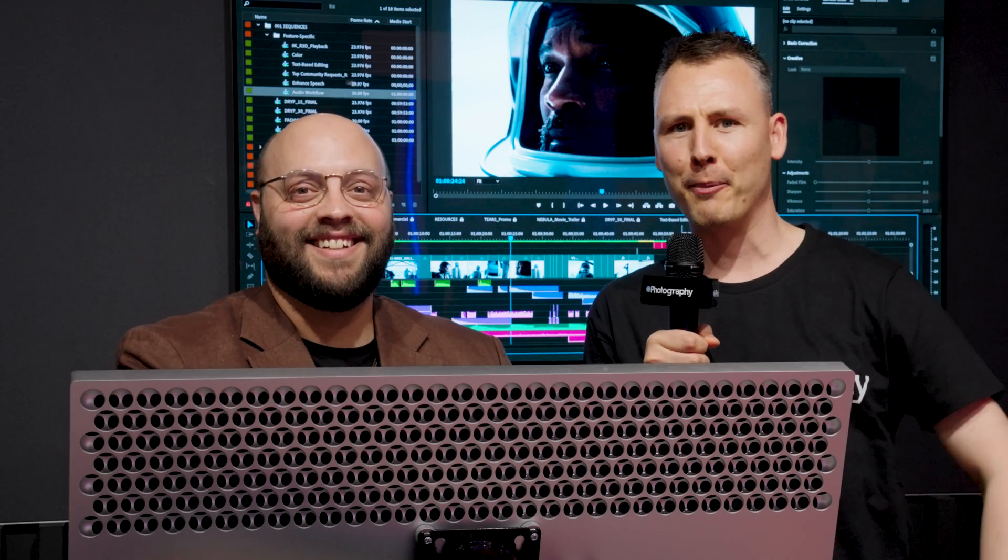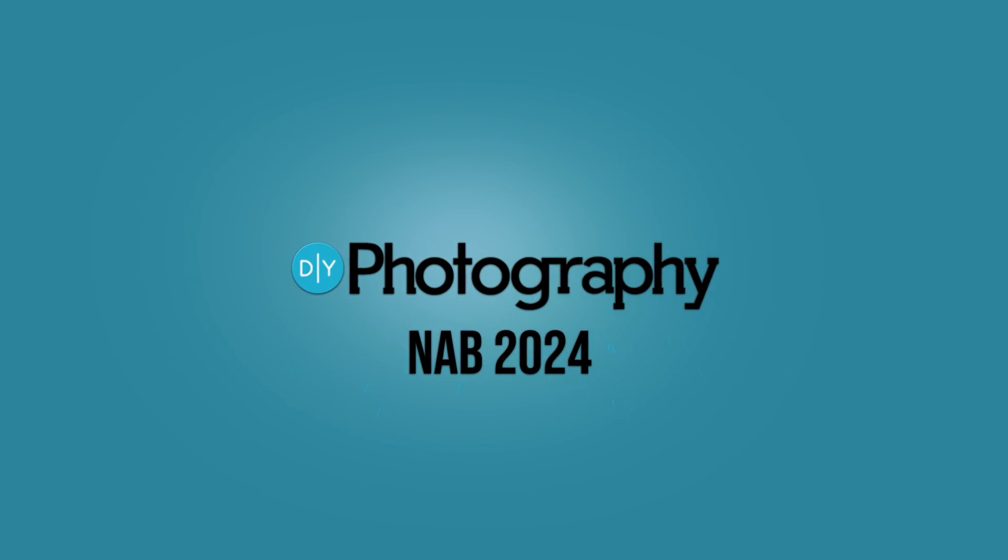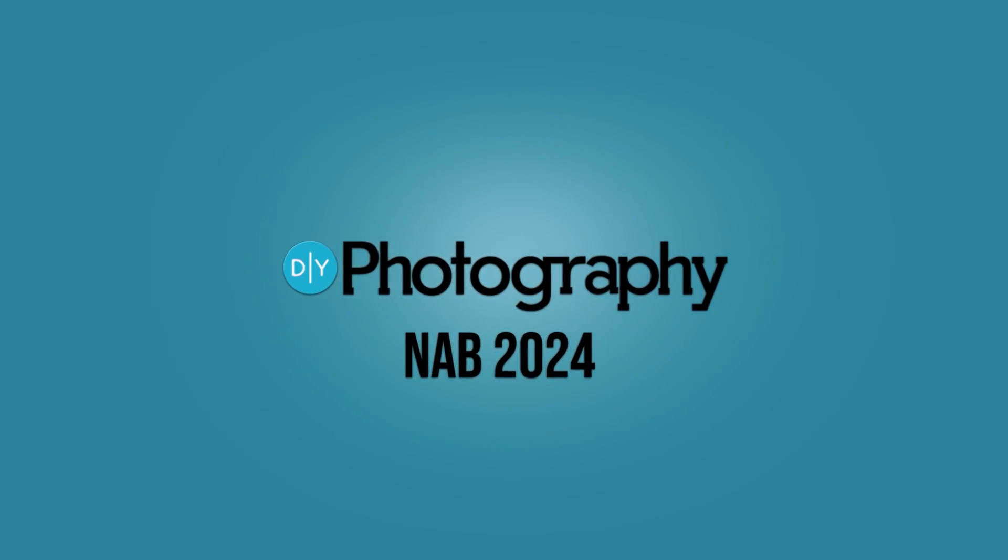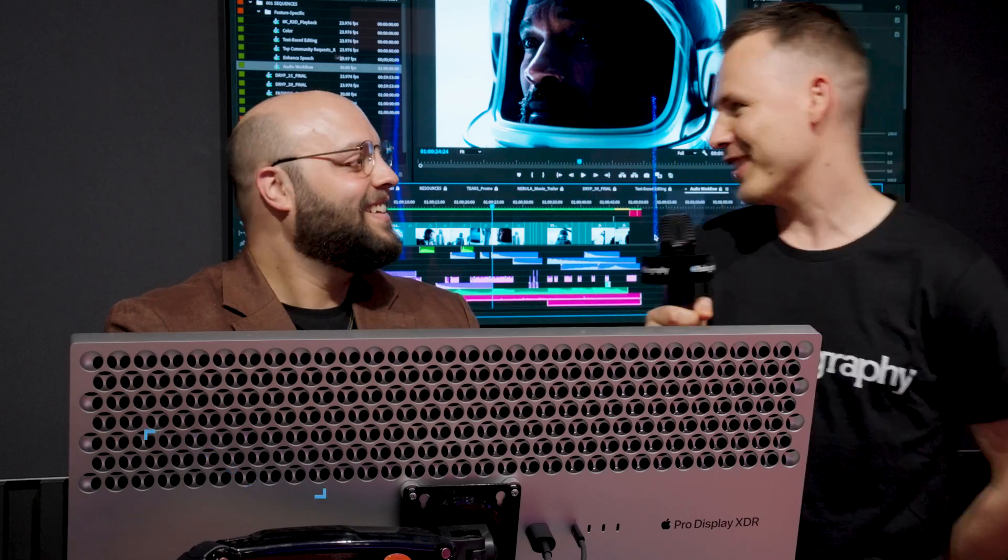Generative AI coming to Premiere Pro. Hi Jason, how's it going?